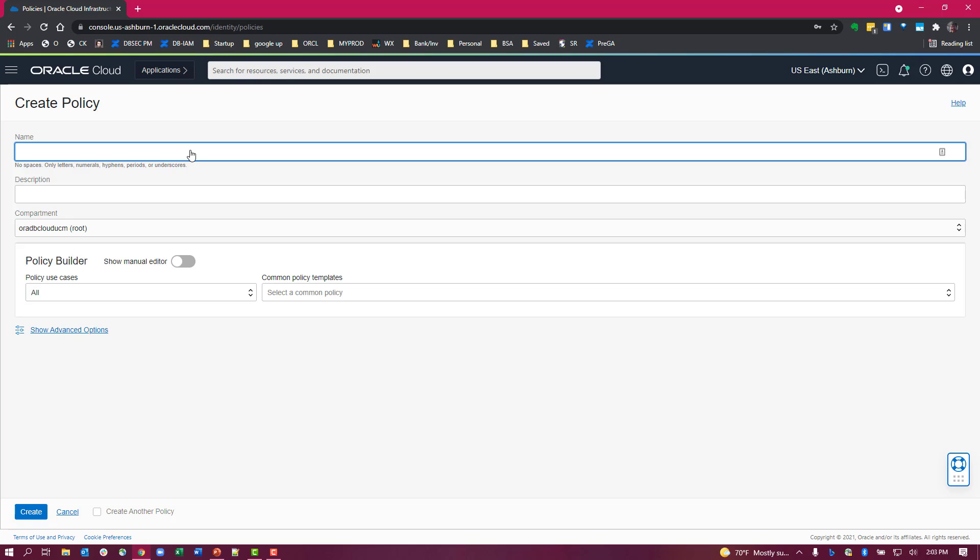I'm going to call this DB users access autonomous database.